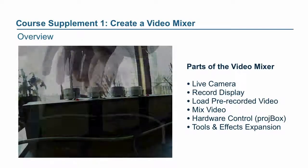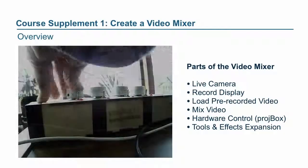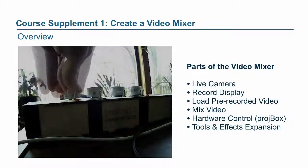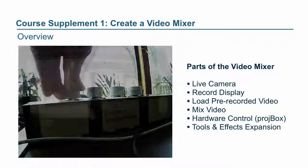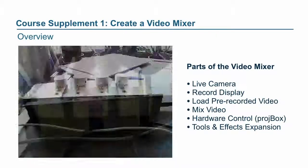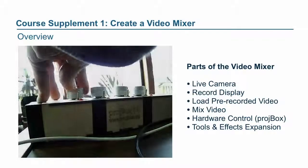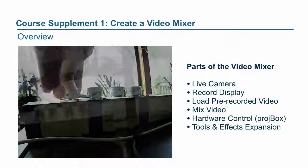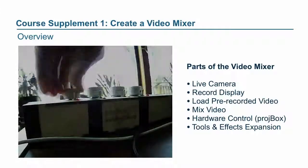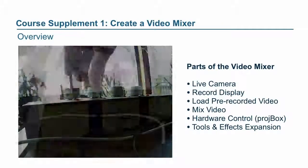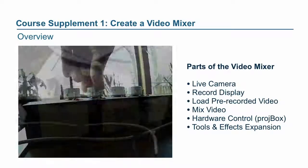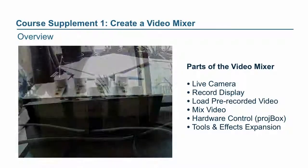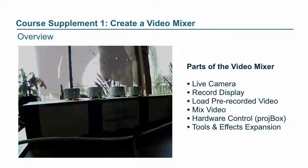The parts of the video mixer that we'll be building: first we'll build this live camera stream and display it, then we'll write some code to make it possible to record this display, then we'll load that pre-recorded video in and display it, and then we'll write some code to mix those two video signals together, kind of like what you're seeing on screen there.